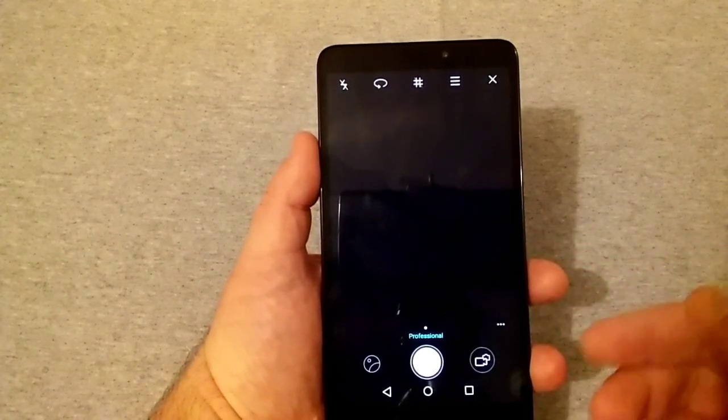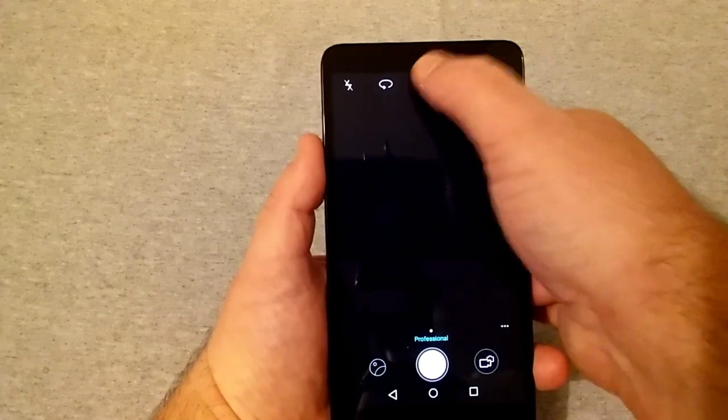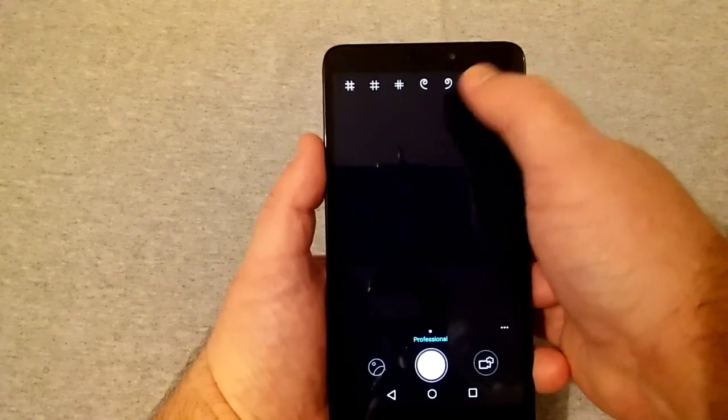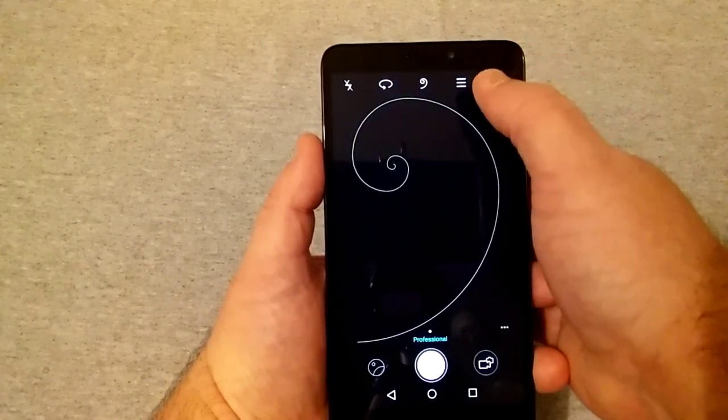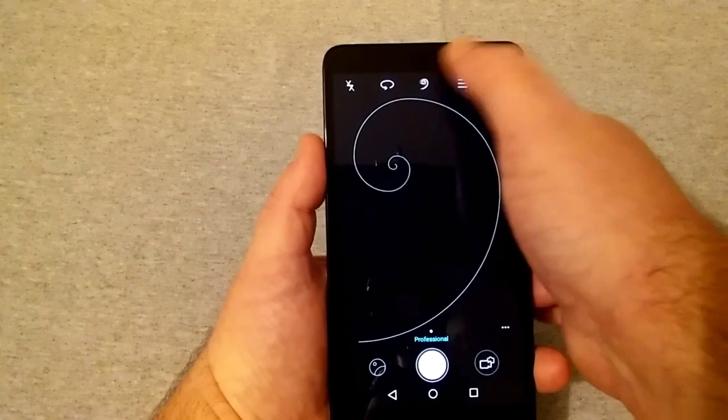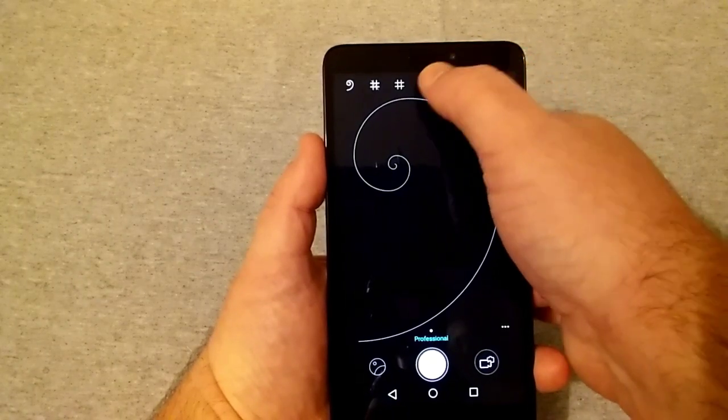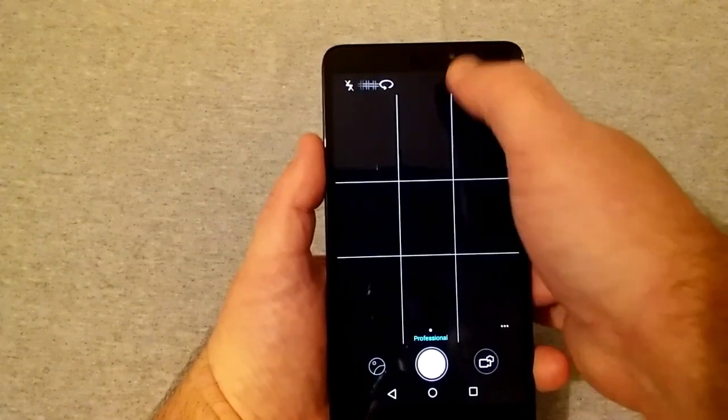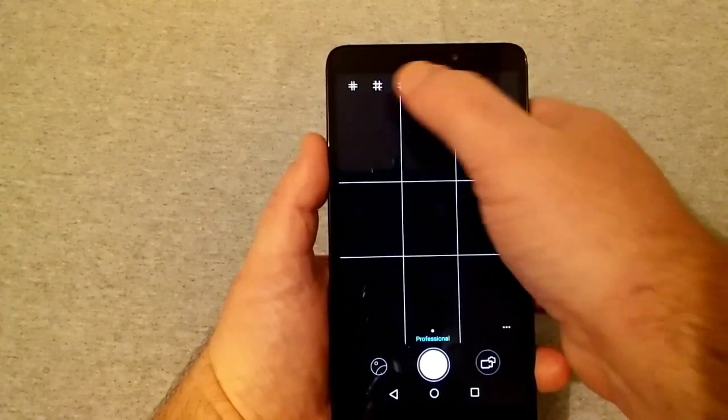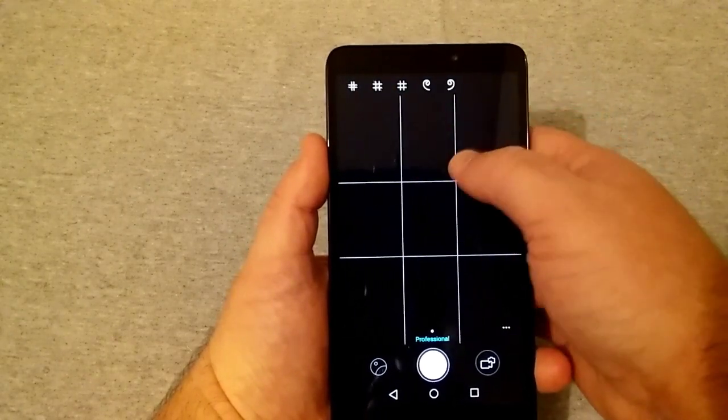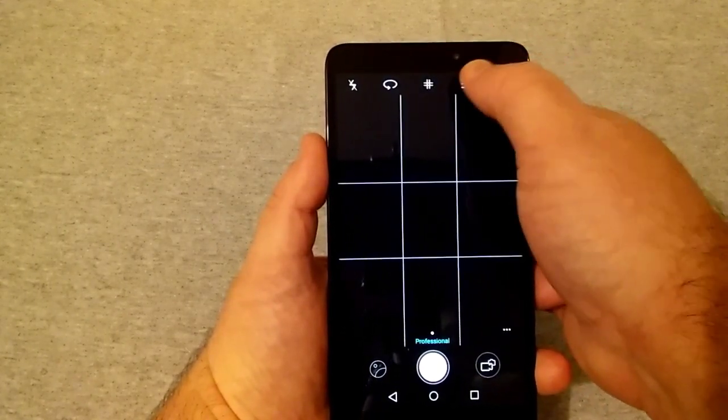And that's all on the professional mode. Now right here you also have these kind of squiggly lines. I'm not really sure what that's for. And you got your grid and all that cool stuff. So quite a few features there.